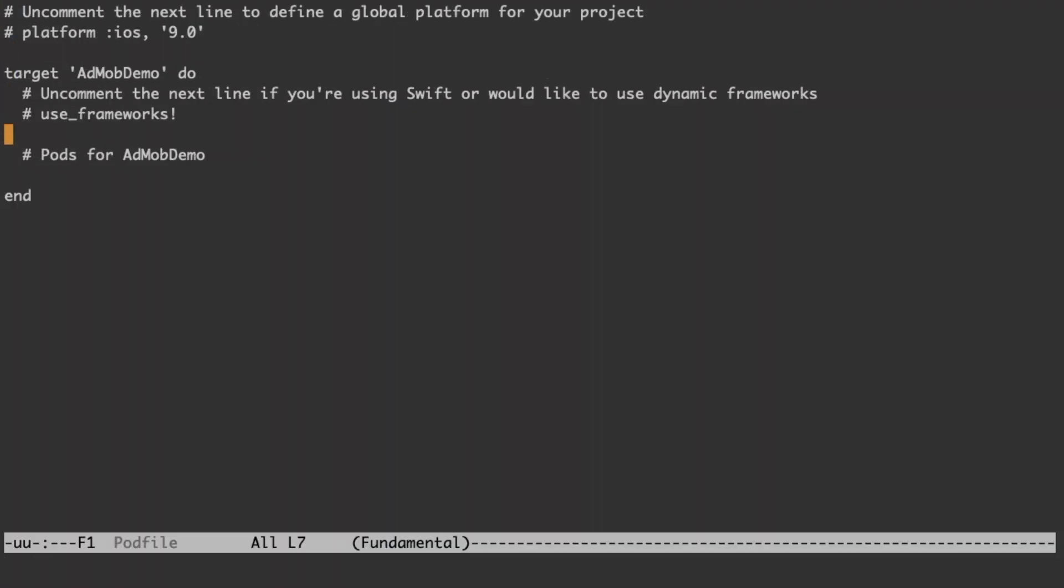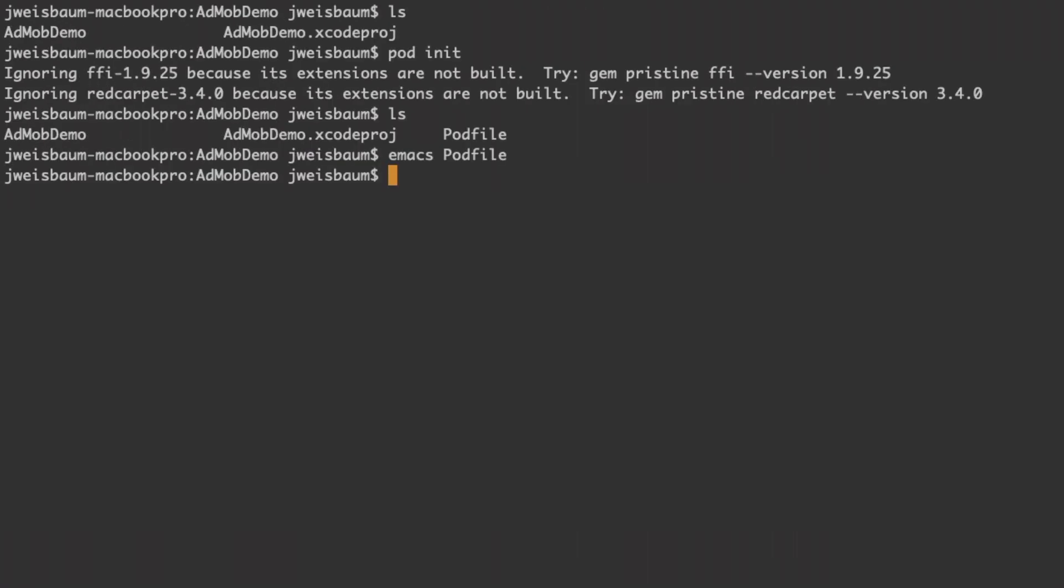So I'm just going to add the line pod google mobile ads SDK. And then I'm going to save and quit.